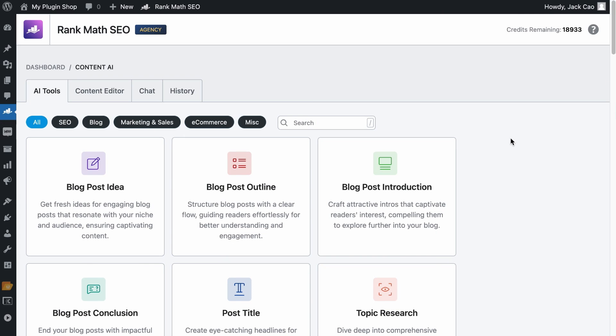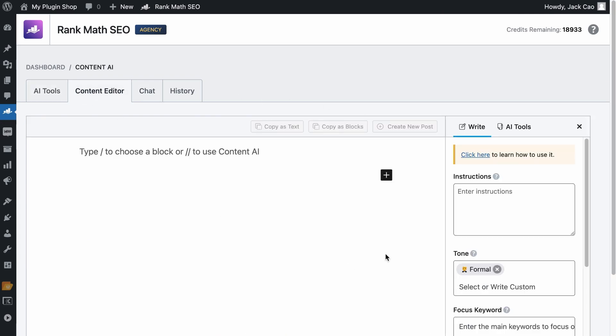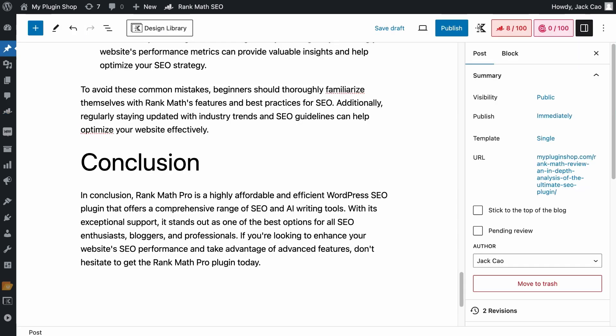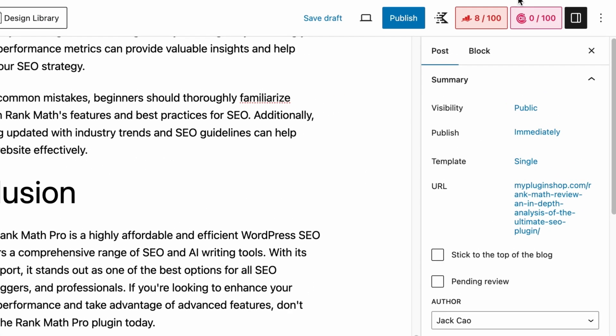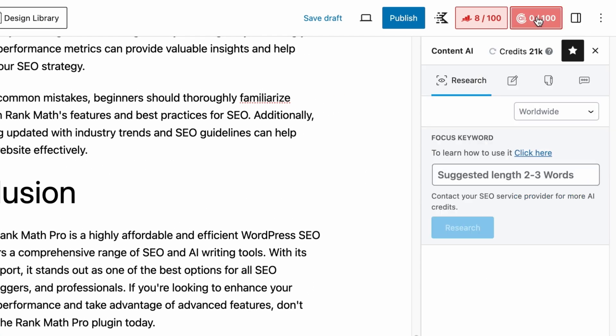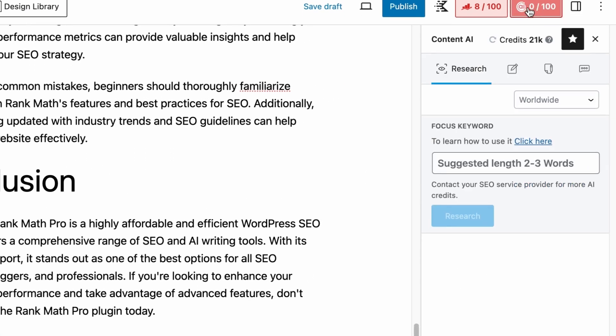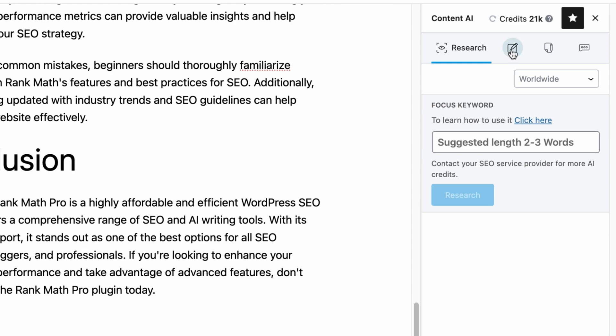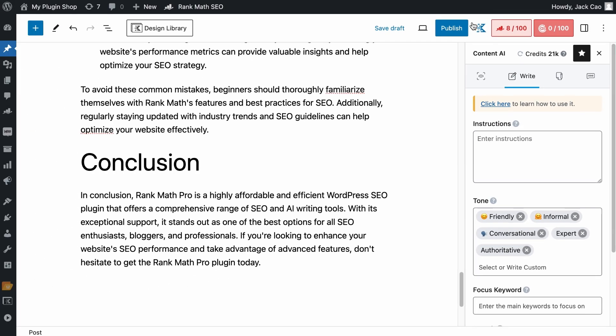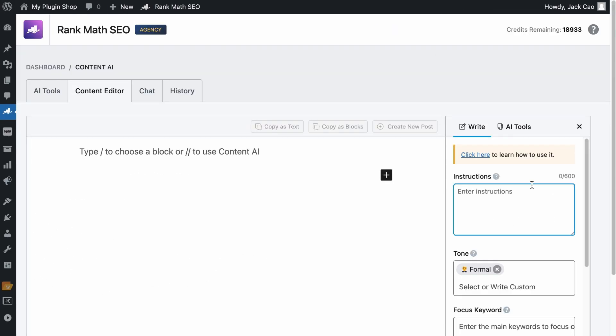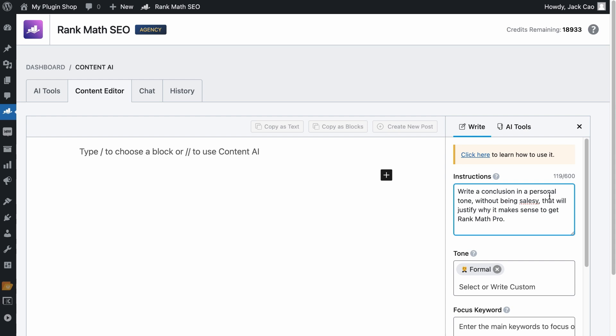There is an all-purpose writing tool in Content AI called the Write Tool. You can find the Write Tool either on the Content Editor right here, where you see Write, or on the WordPress editor, click on Content AI, and the tool is on the second tab. All you need to do is to give an instruction that is not longer than 600 characters, which is about 90 to 150 words. Let's give the same instruction as we did in RankBot.